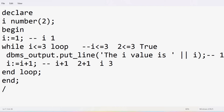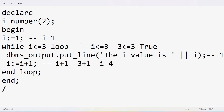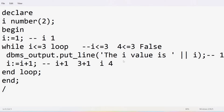We verify: is 3 <= 3? Yes — 3 equals 3, so the condition is true. The loop executes again, printing 3. We increment: 3 + 1 = 4. We verify: is 4 <= 3? 4 is not less than 3, and 4 is not equal to 3, so the condition is false. Whenever the while condition is false, the loop statements don't execute. The program terminates and displays output 1, 2, 3.